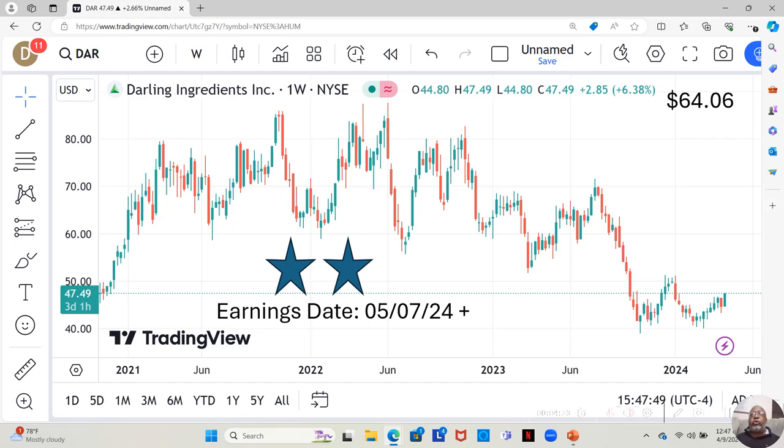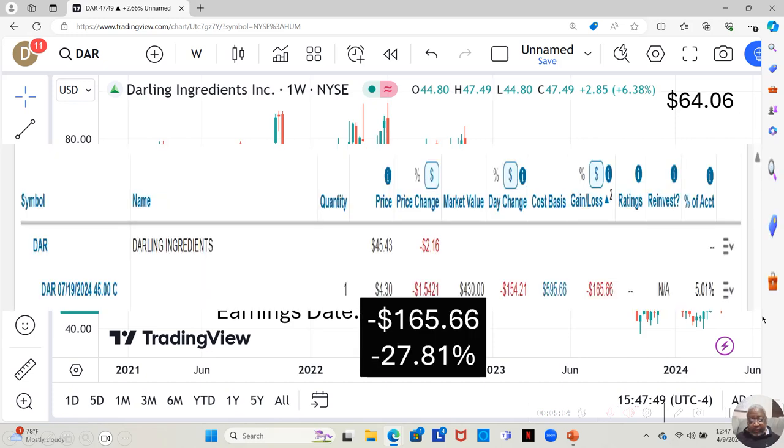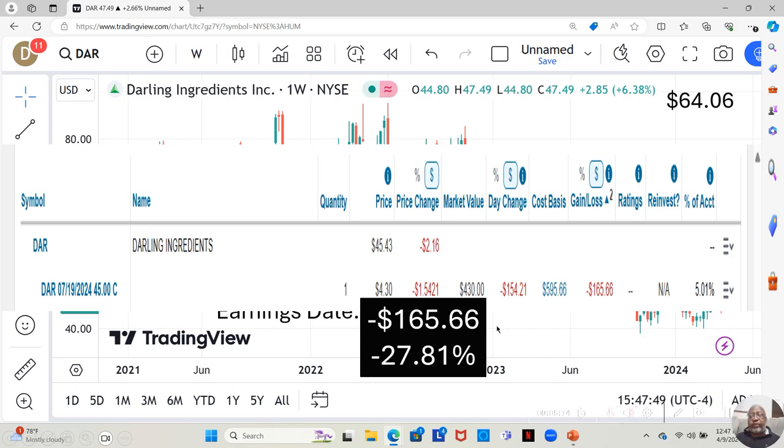Now for those not having enough in their accounts to get that Humana option, I presented an alternative, and that was Darling Ingredients. They have an earnings report dropping on May 7th. They're a two-star, currently at $47.49. Yahoo analysts believe they can move up to $64.06. And if we pull up the screenshot, we see that from the time I bought Darling Ingredients and suggested Darling Ingredients to you guys.